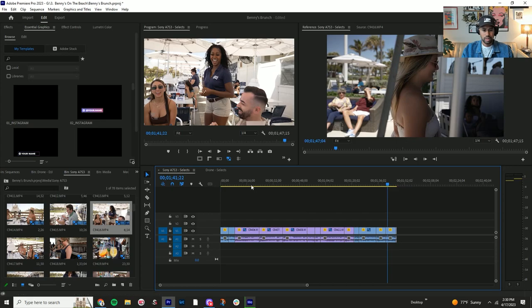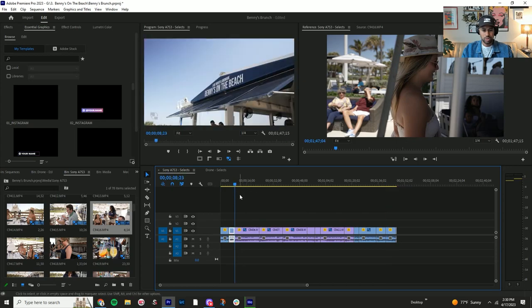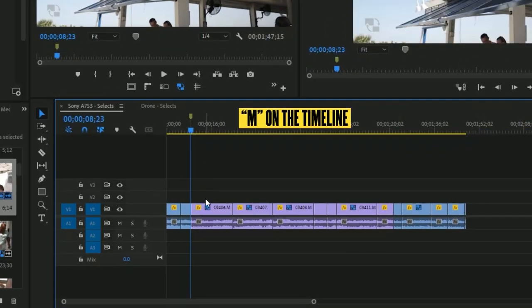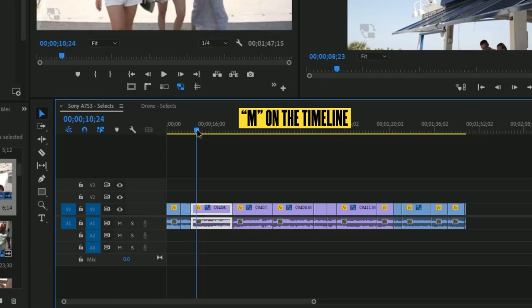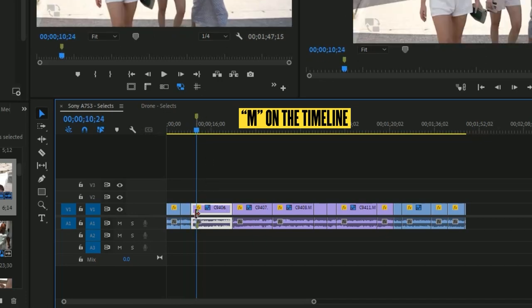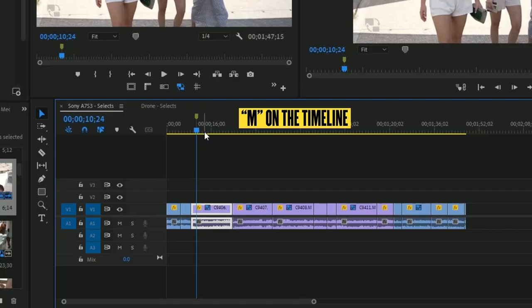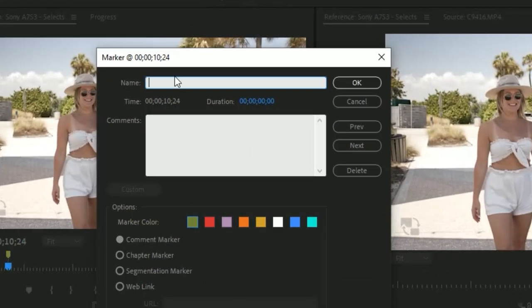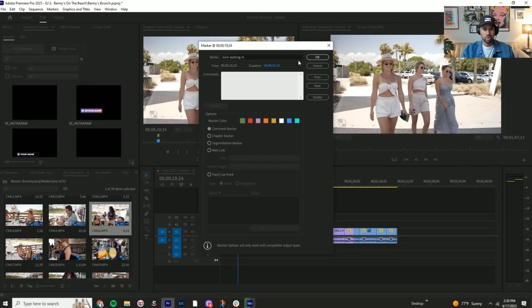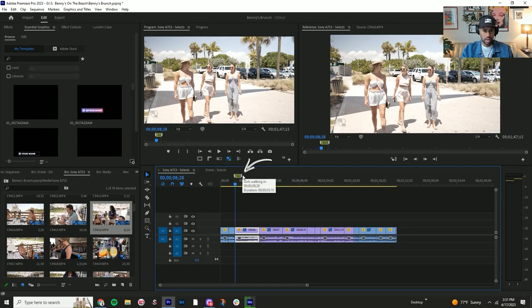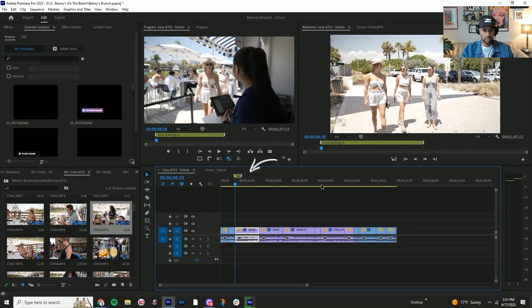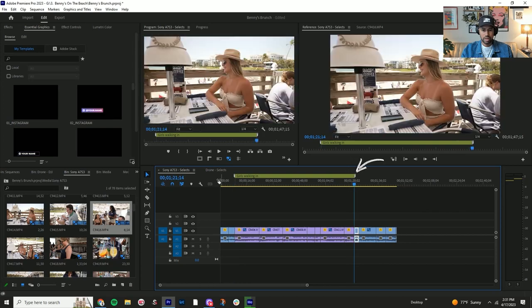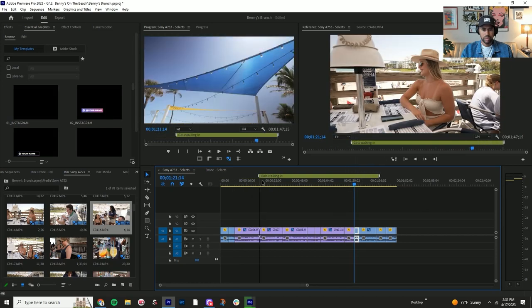Something else we want to do - we're going to hit M, but not on the clip because if you hit M on the clip it's actually going to put a marker on the clip. We're looking for a marker on the timeline. So here we're going to double-click and name it 'Girls Walking In,' just move the duration a little bit there.